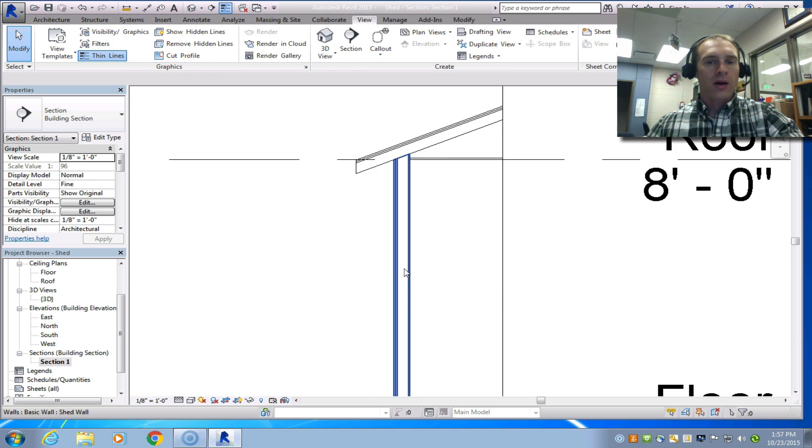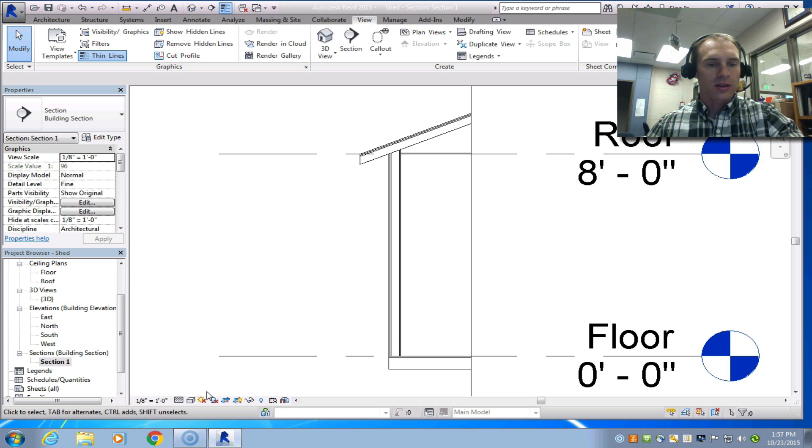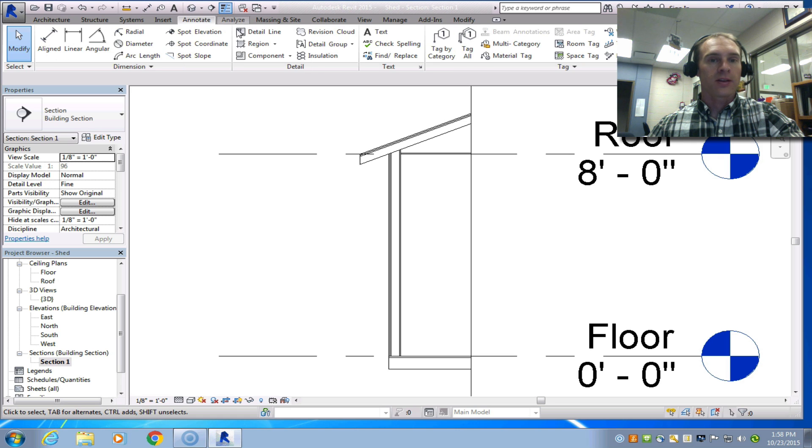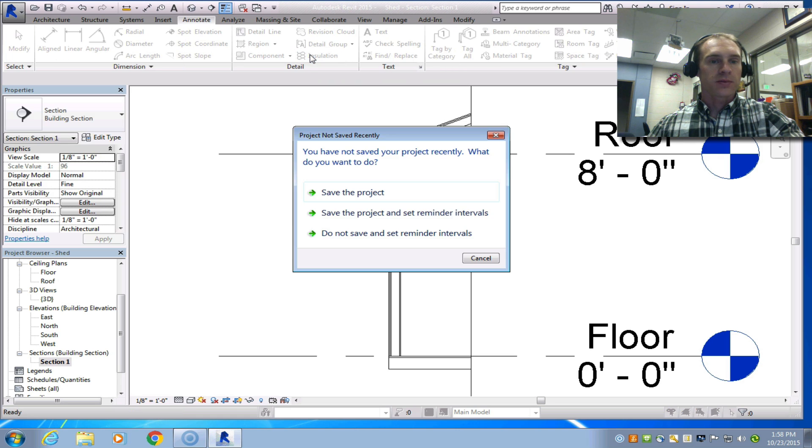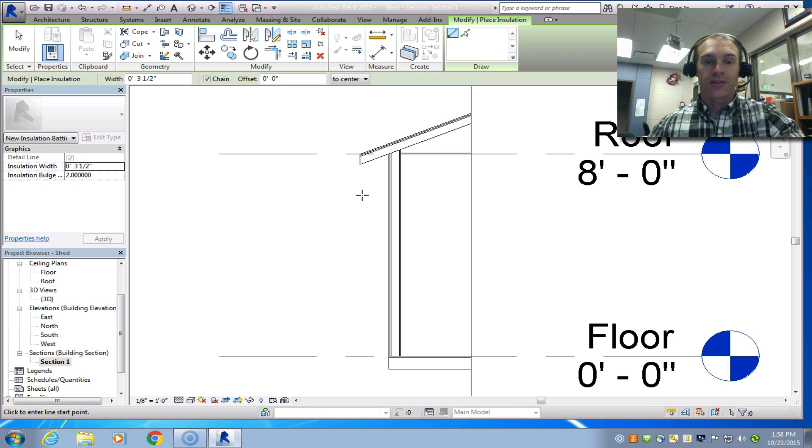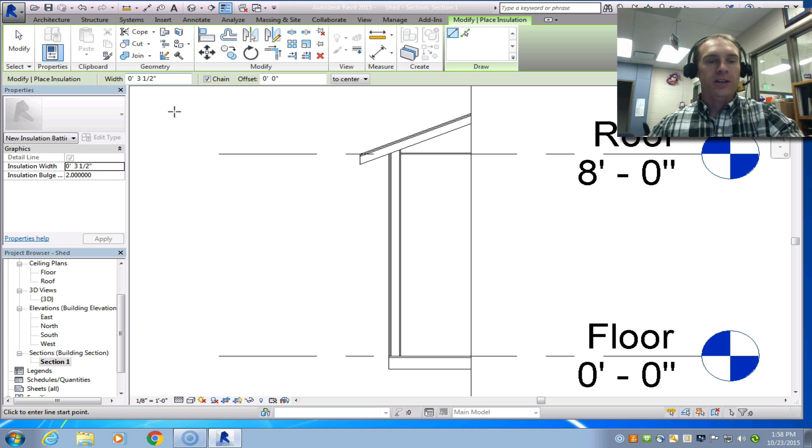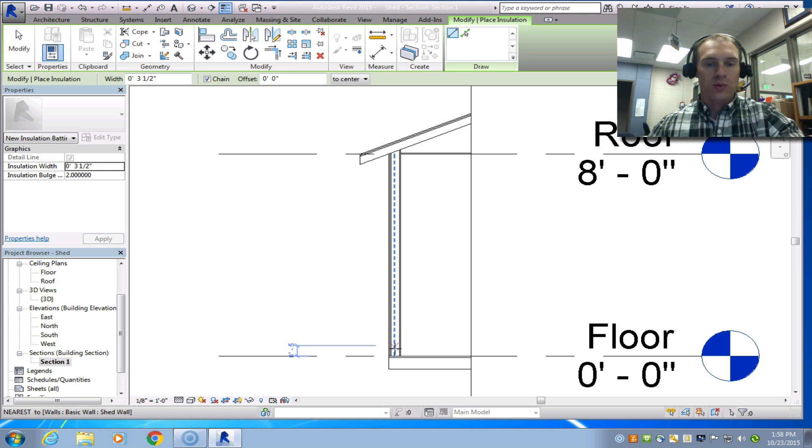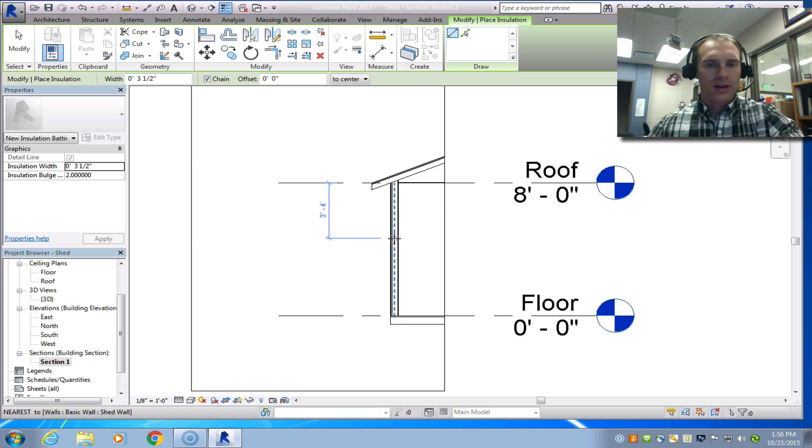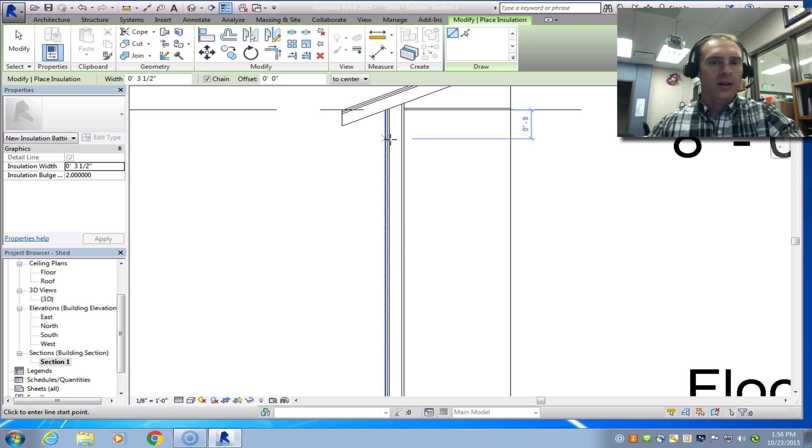Let me show you now how to add some insulation to this. If we go over to annotate and then choose insulation, it's going to remind me to save it so you should definitely save it if you haven't done that recently. We have 3.5 inch width insulation which is great for 3.5 inch width walls but you can see it's not quite centered in there so it's not really going to look right.